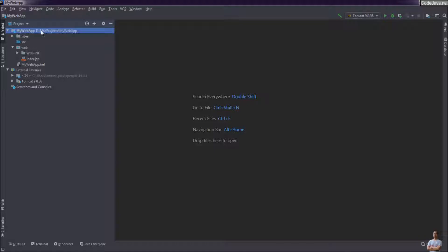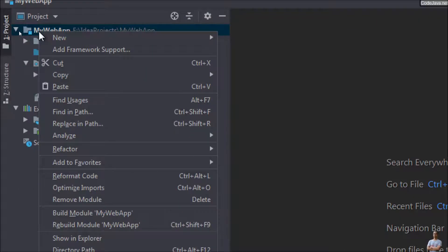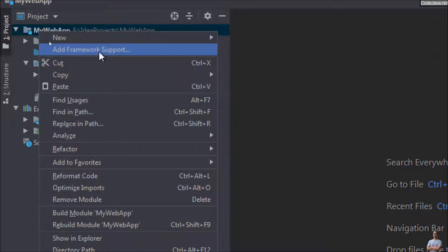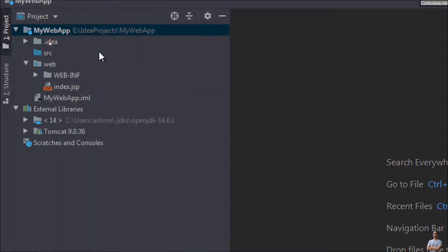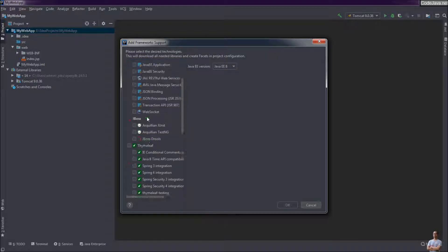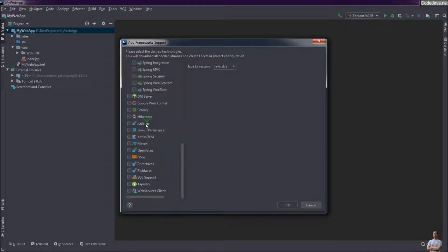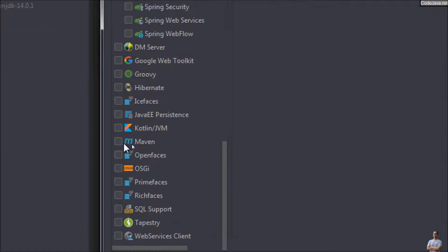So right click on the project name and you can see the context menu item add framework support. In the add framework support window on the left, scroll down and we see Maven here.